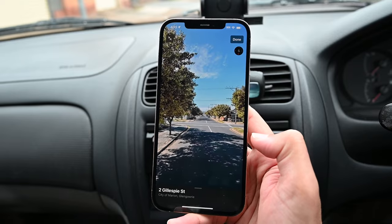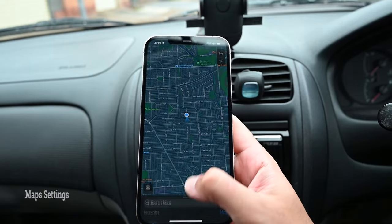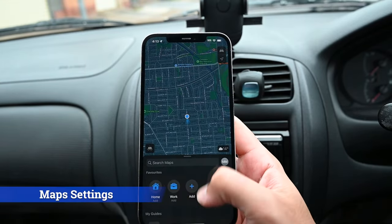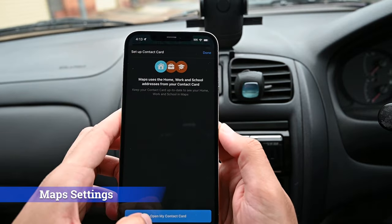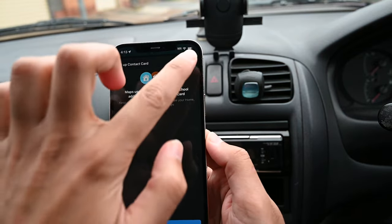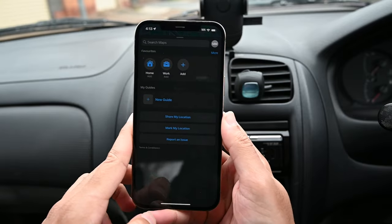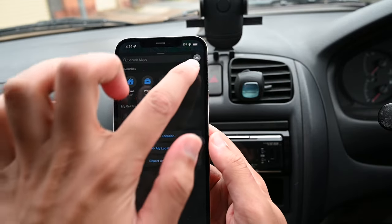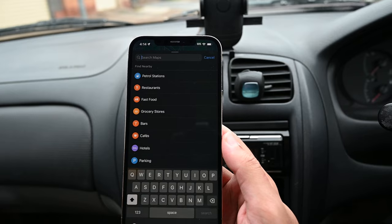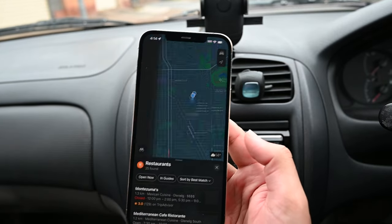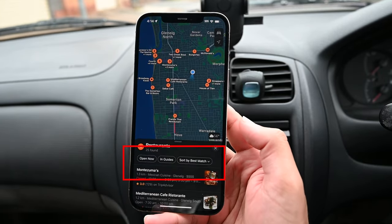Click the map to move in that direction. Swipe up from the bottom to add your home and work addresses. You can also share your location, mark or report an issue. This menu lets you find specific stores — tap on one to list them all, then filter the choices with the displayed options.